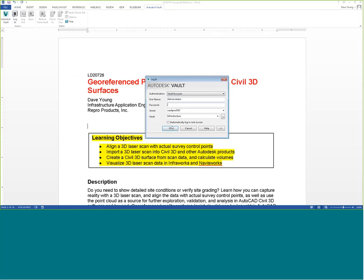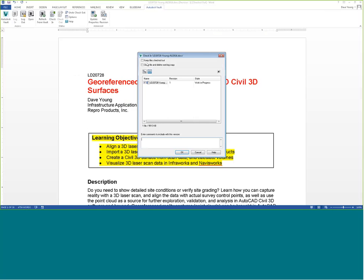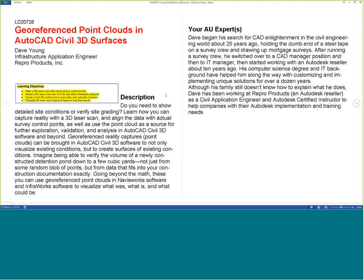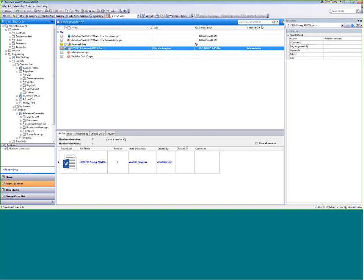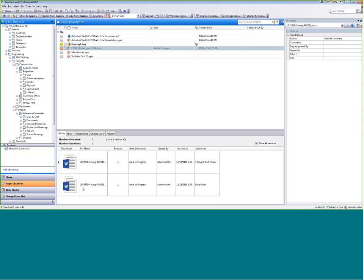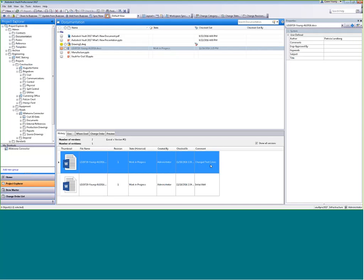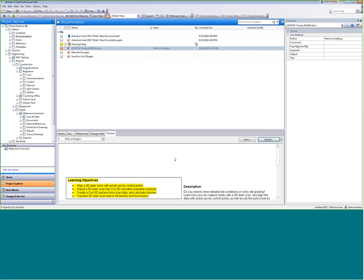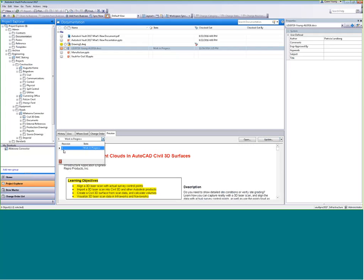Back in the Vault tab, I'm logged in. I'll check that document back in and give it a comment: 'Just change text colors.' That's all we have to do — it's put back in Vault and reopens as a read-only copy so I can see where I left off. Going back to Vault and hitting F5 to refresh, I now see two different versions.